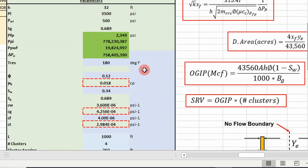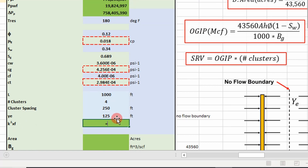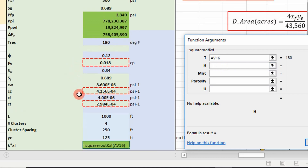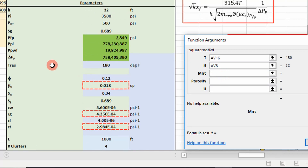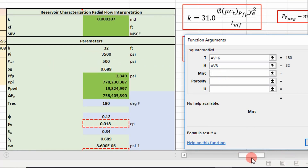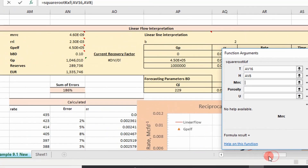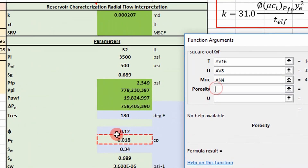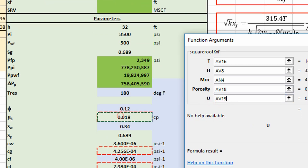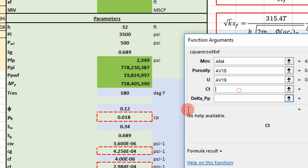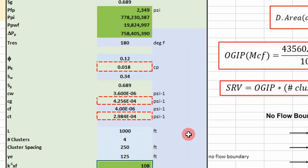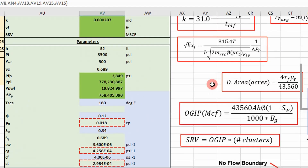Now after we have that, we can go ahead and calculate our square root of k·x_f. I wrote a VBA function for that — I call it square root of kxf. It's going to take temperature, formation height, formation thickness, the slope of our linear flow line, porosity, gas viscosity, total system compressibility, and our delta pseudopressure. And that's our square root of k·x_f, calculated with this equation right here.